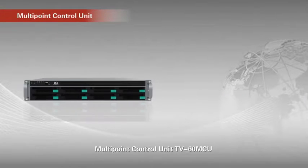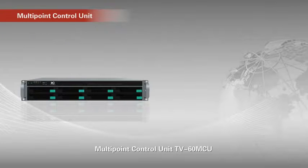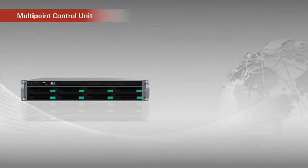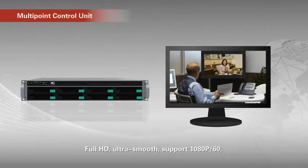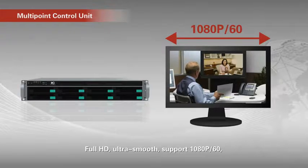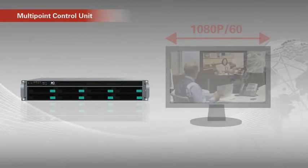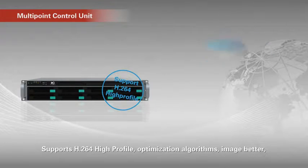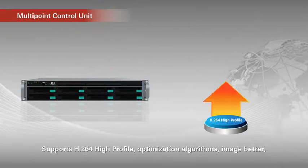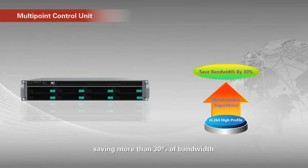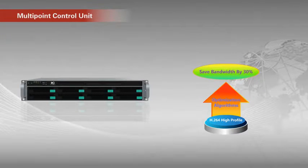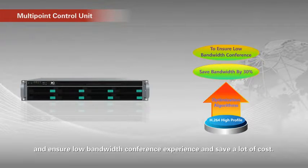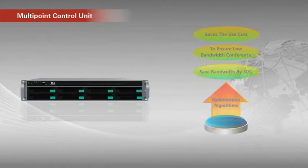Multi-point control unit. Full HD. Ultra smooth. Support 1080p 60. Support H.264 High Profile. Optimization algorithms. Image better. Serving more than 30% of bandwidth and ensure low bandwidth conference experience. Save a lot of cost.